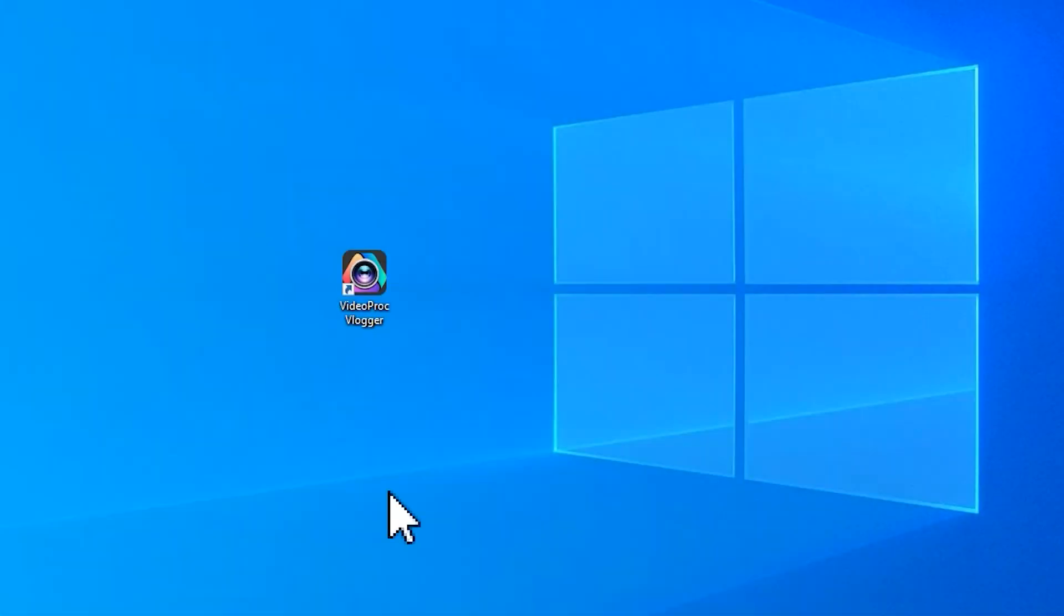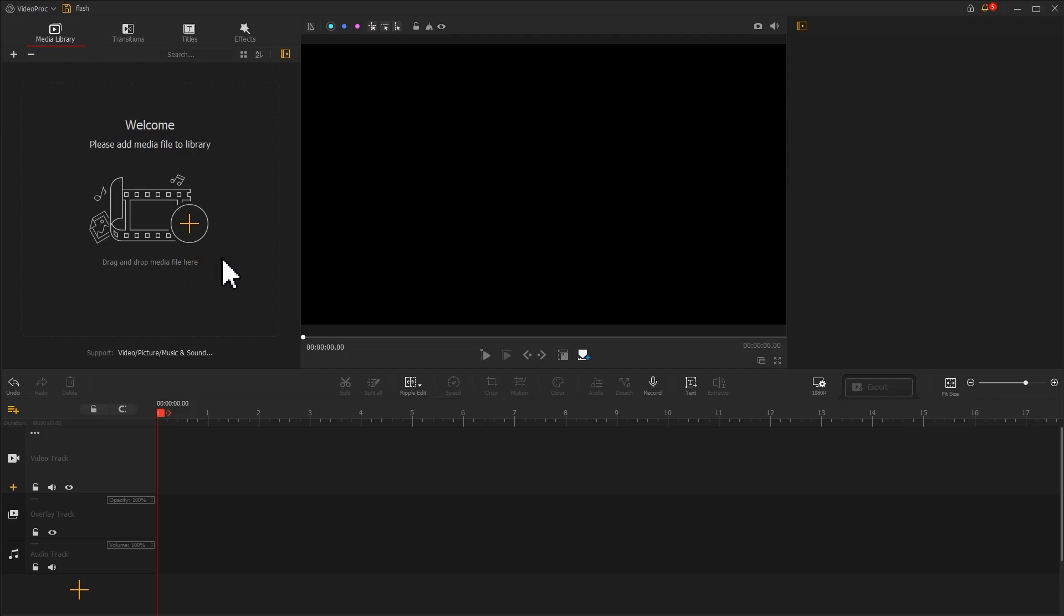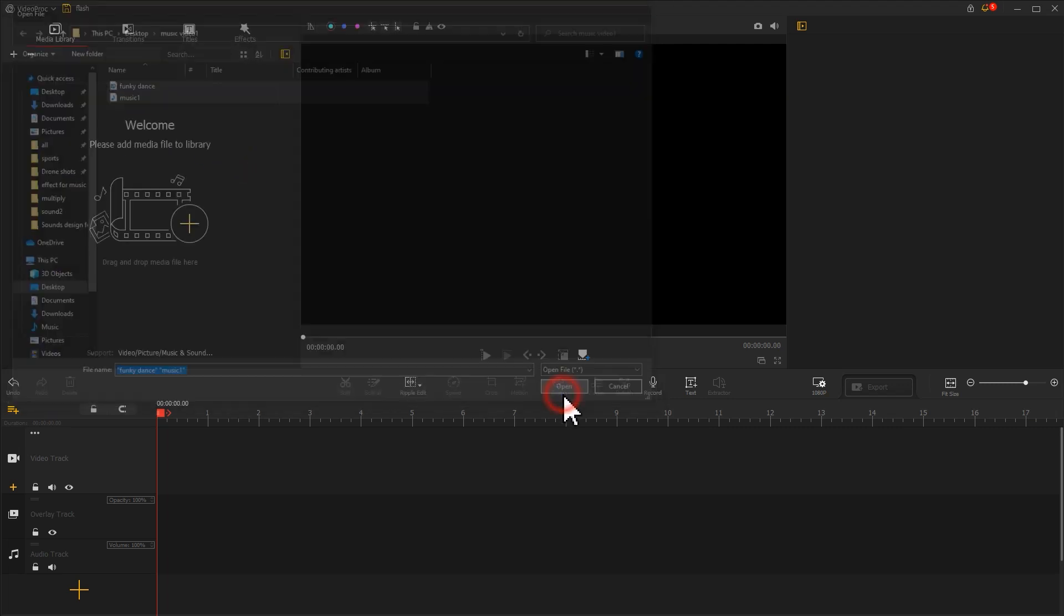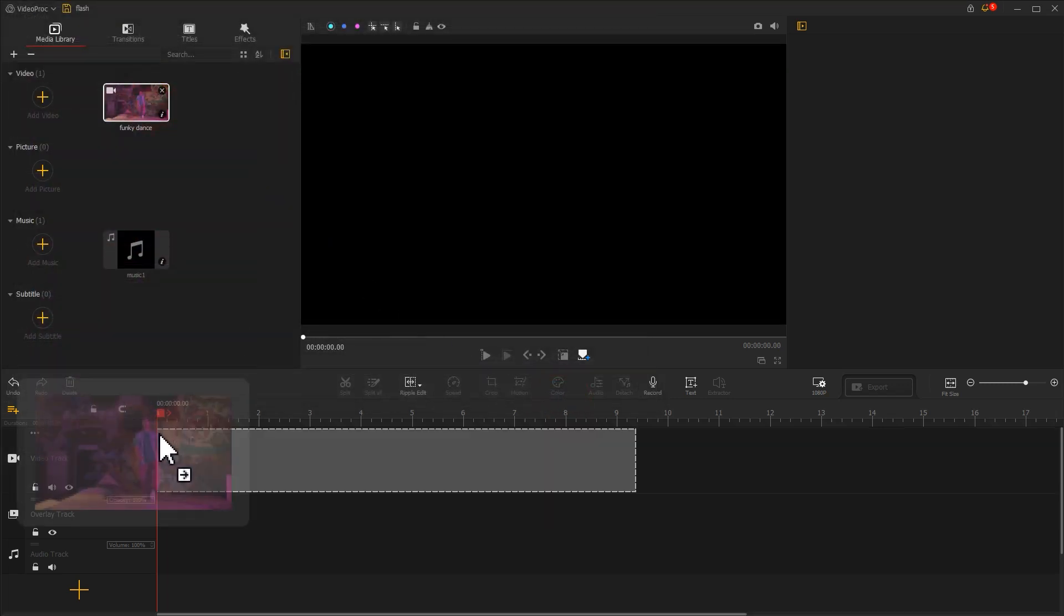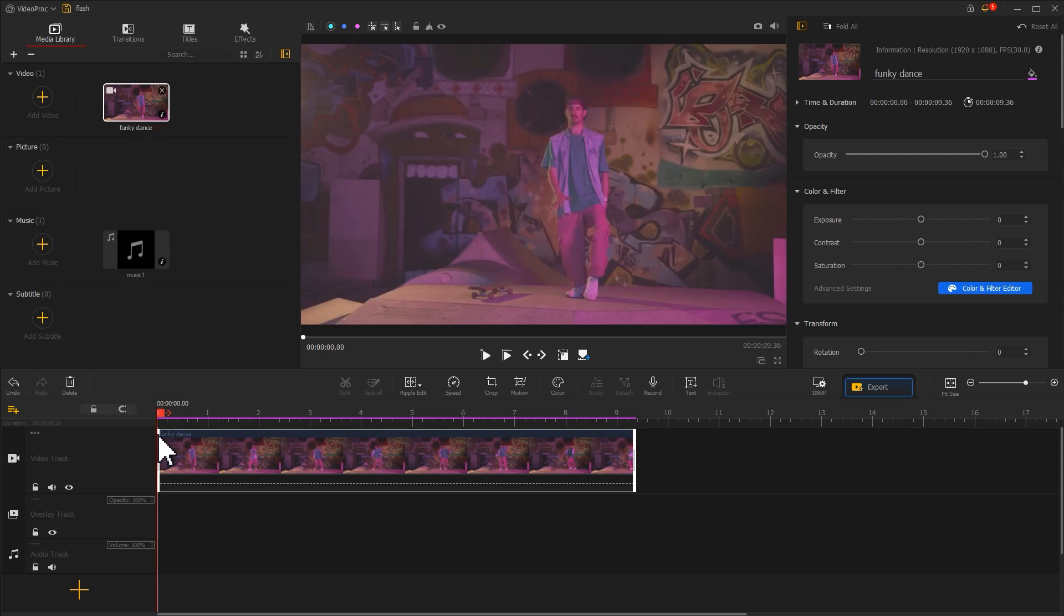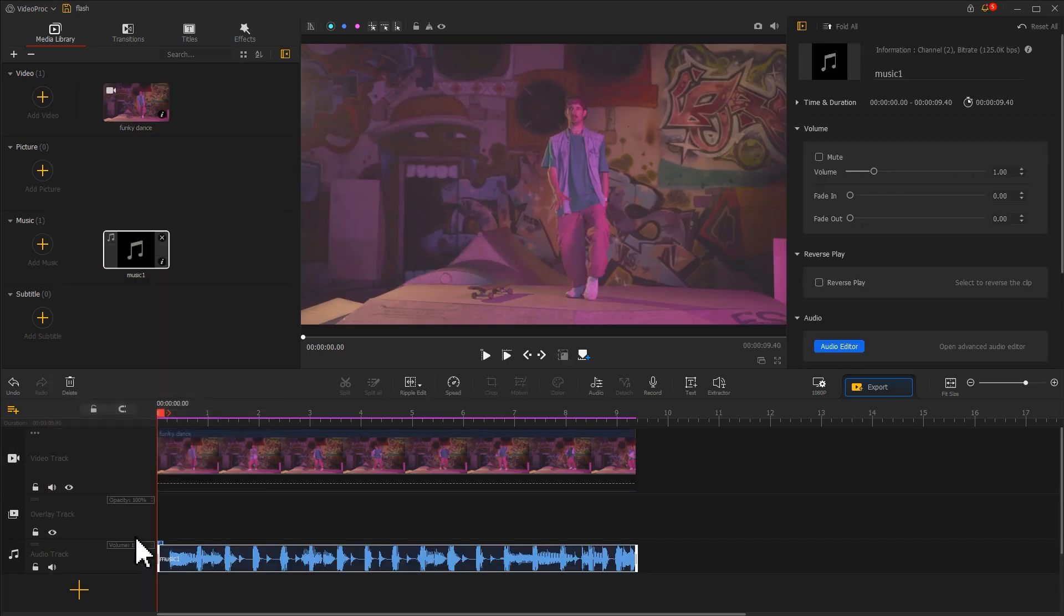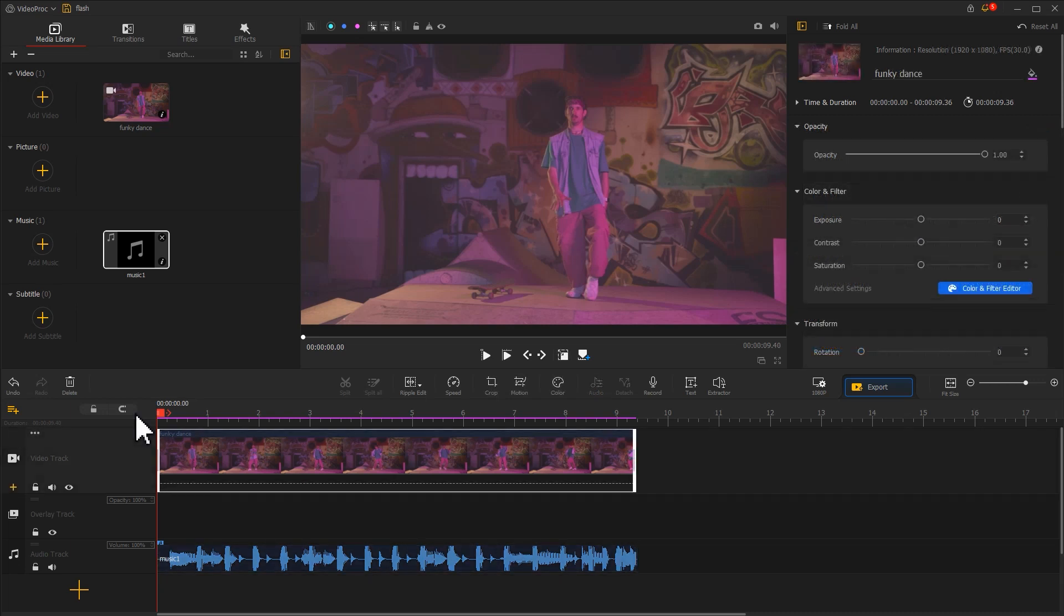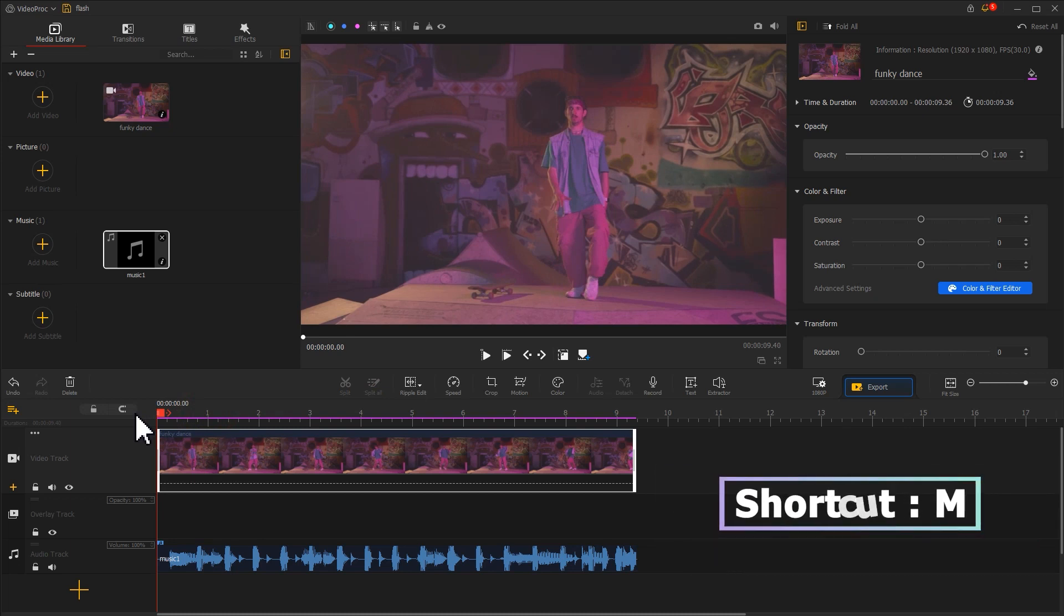Launch the software and create a new project. Import a dance video and a piece of music into the software. Drag and drop the video into the video track, drag the music to the audio track. Find the fade out effect in the inspector upper right and drag the slider to add a fade out effect to the music. Now we need to find a position to do the effect using the beat of the music and mark it with shortcut M.